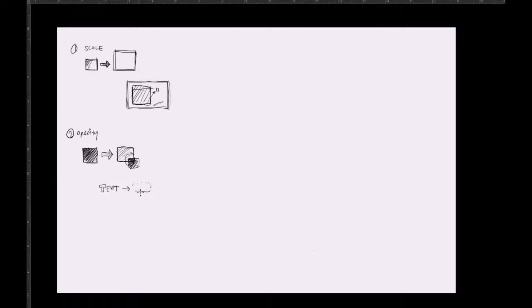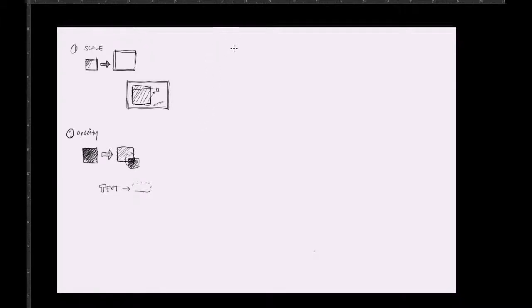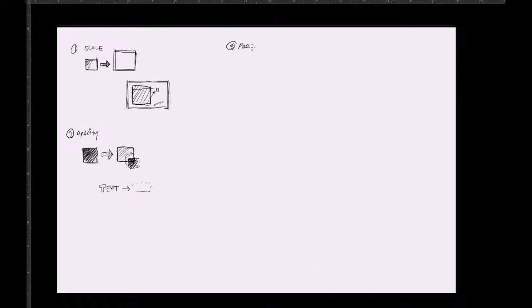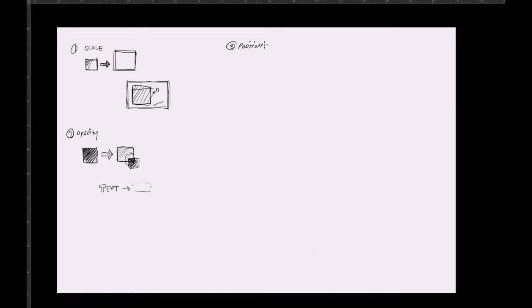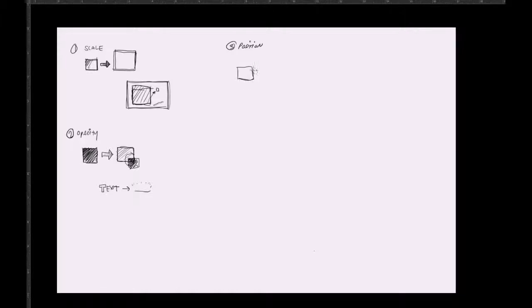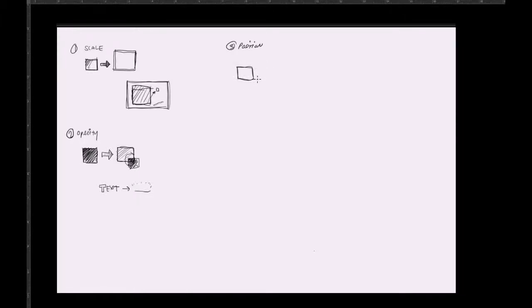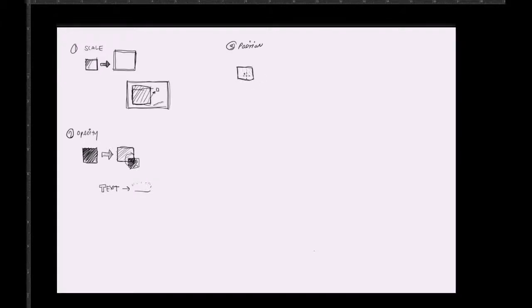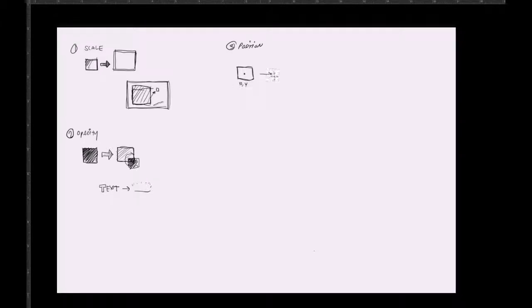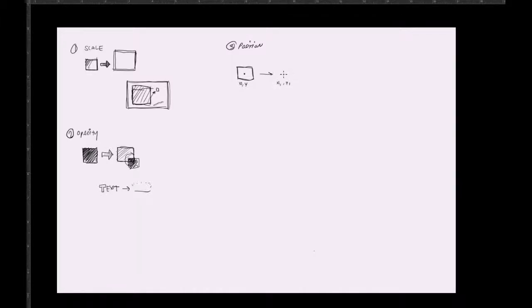The next one that I use mainly is number three, position. And basically what position is, it's motion on a 2D scale. So you move from one coordinate, let's say x, y, to x1, y1. It could be another coordinate.